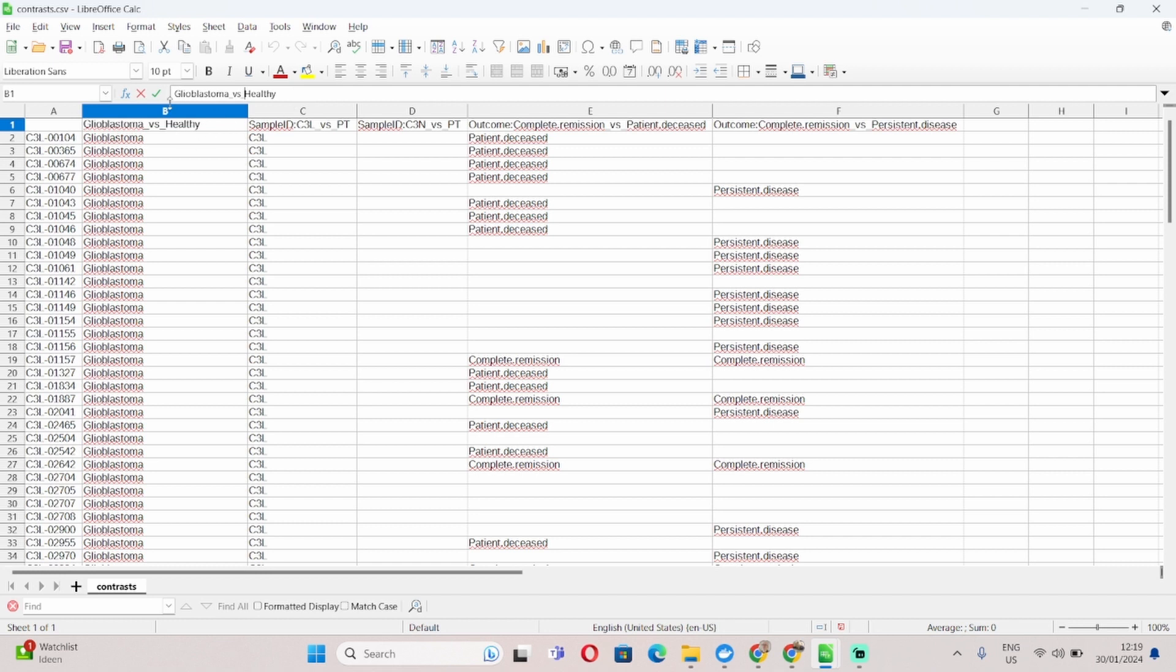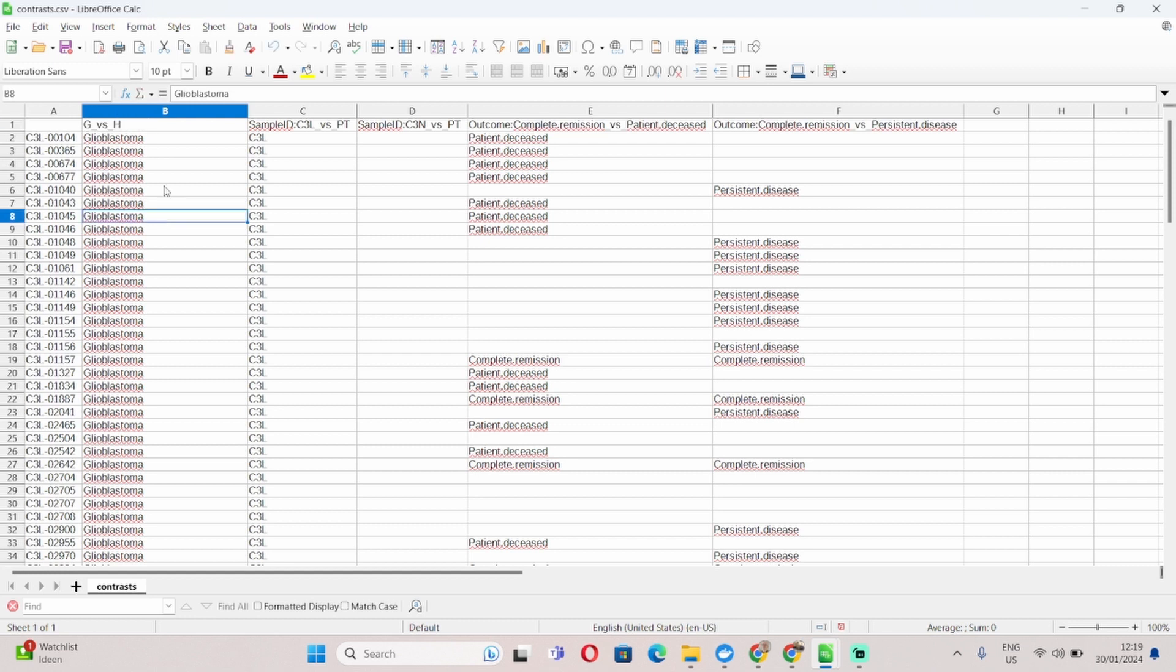Otherwise, you can name the rest of the pairwise comparison any way you want. So I could for example change this to G versus H. And that's absolutely fine with the platform, as long as it contains this element here, underscore versus underscore.